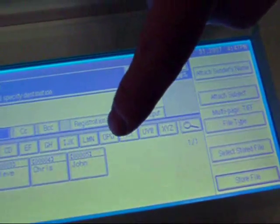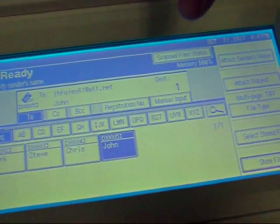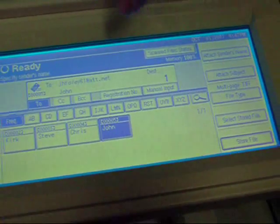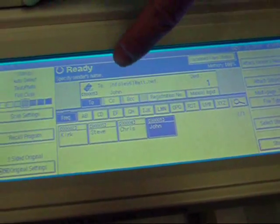In this case, we're going to select John. And there's his email address.